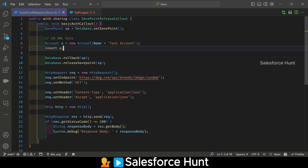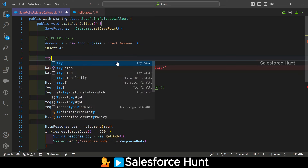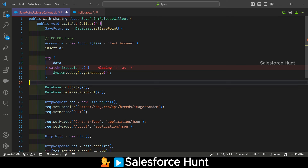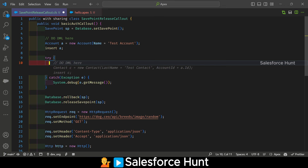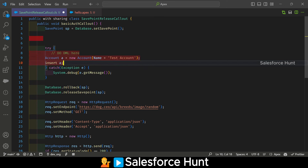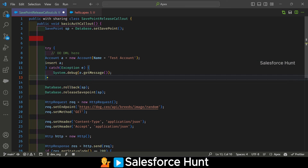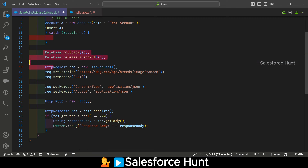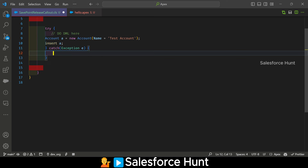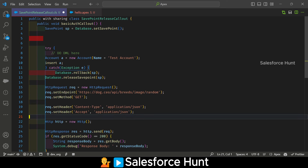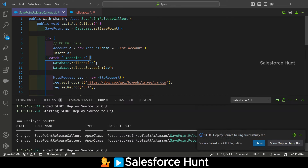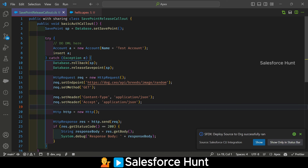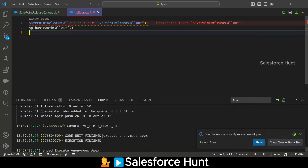Use try-catch: in the try block, place the DML statement; in the catch block, place the callout code. So cut the DML, paste it in try; cut the callout, paste it in catch. Save the code. This way, if something happens before the callout — like a DML — you can handle it and still perform the callout.